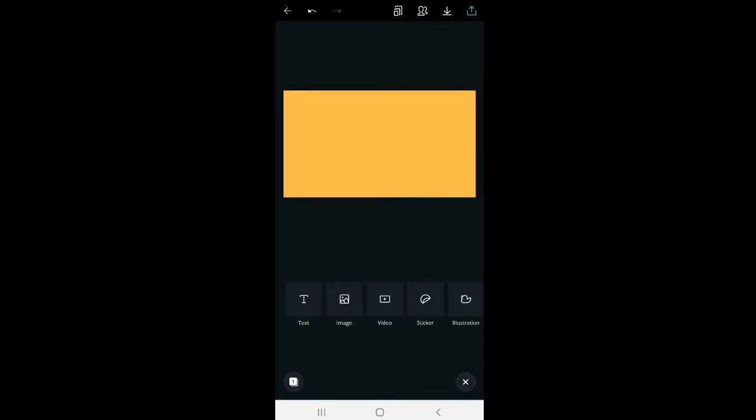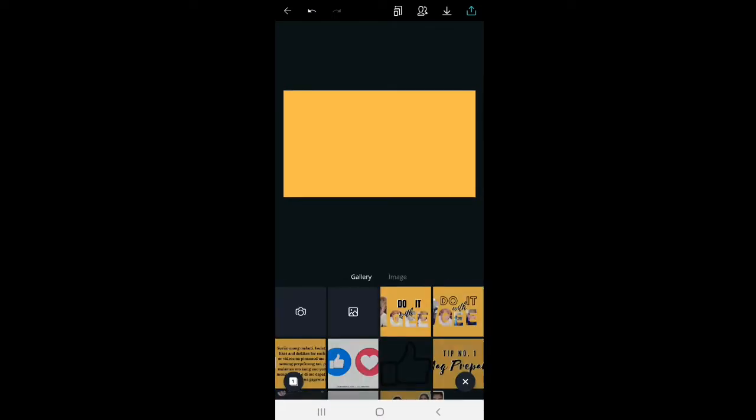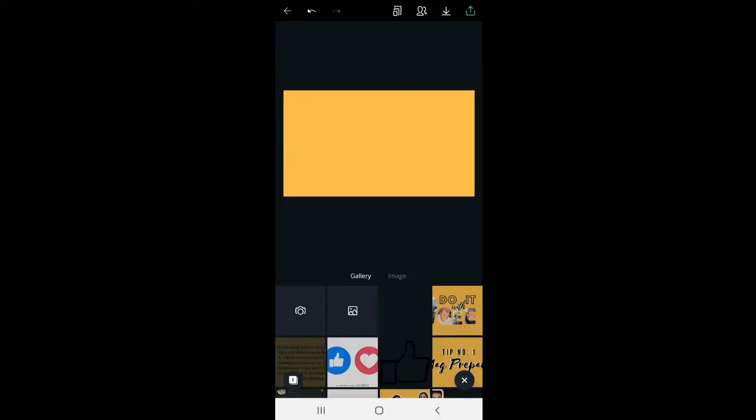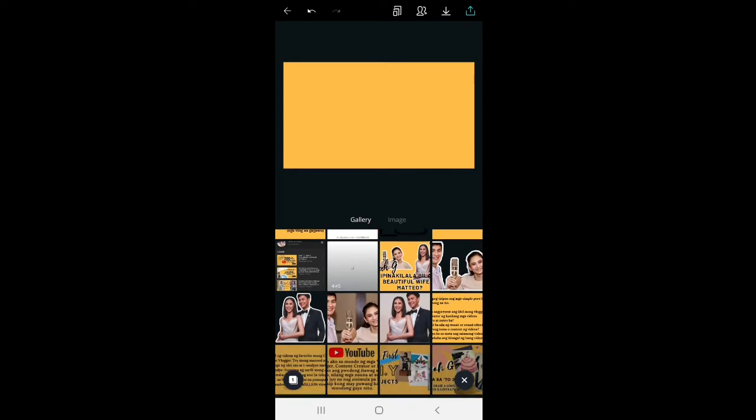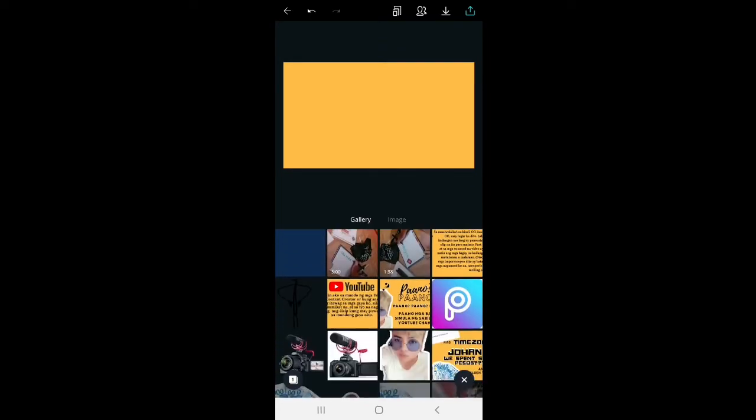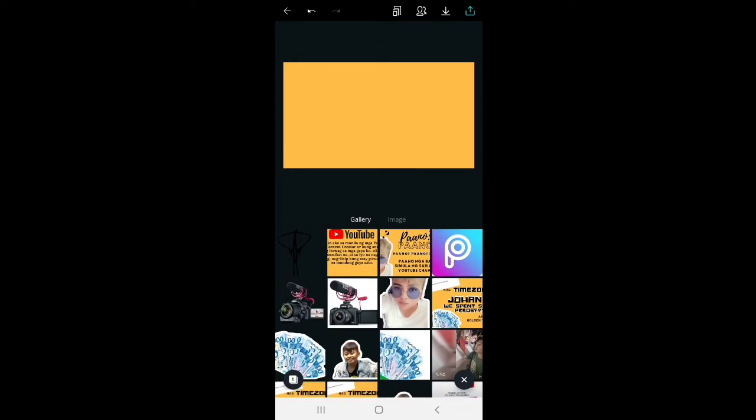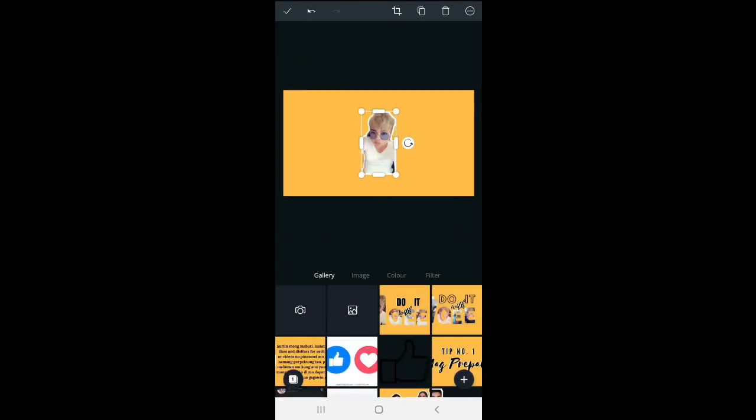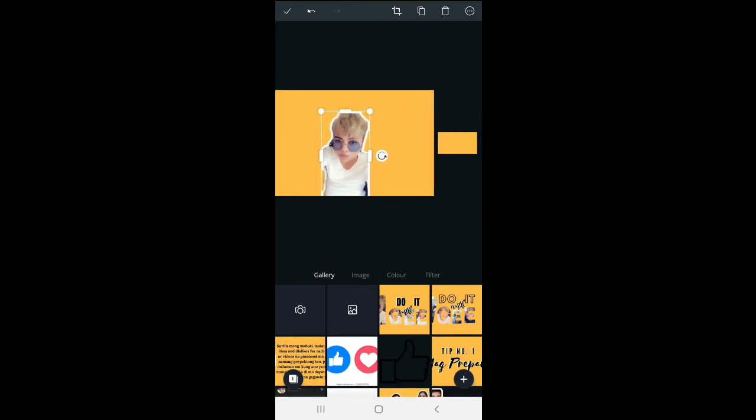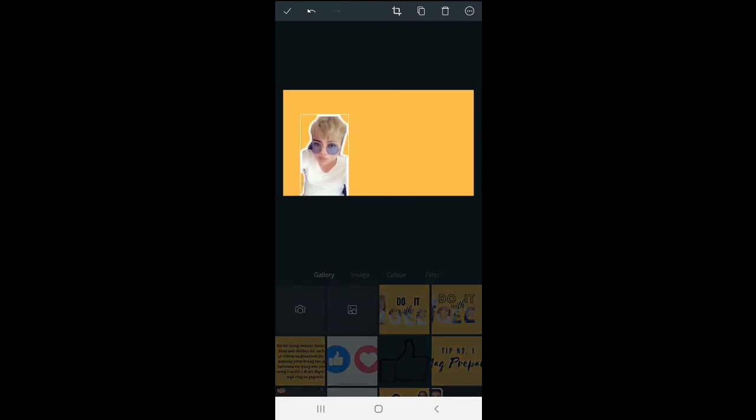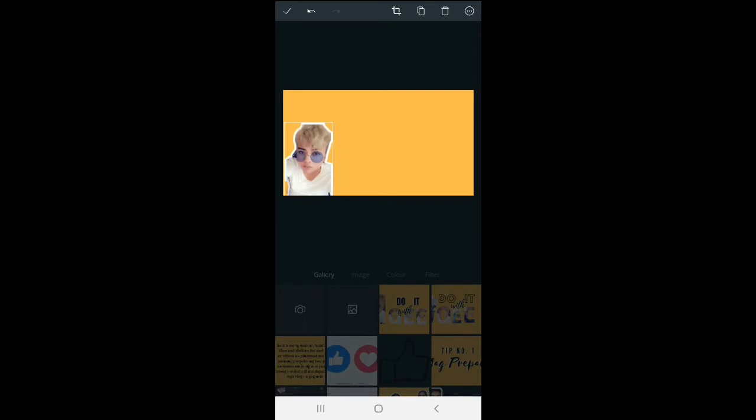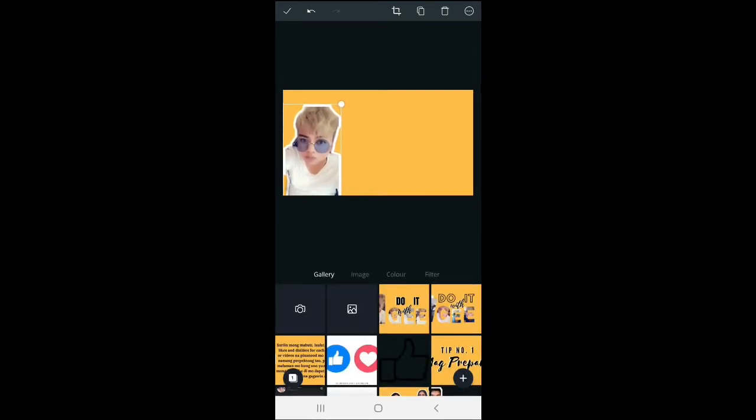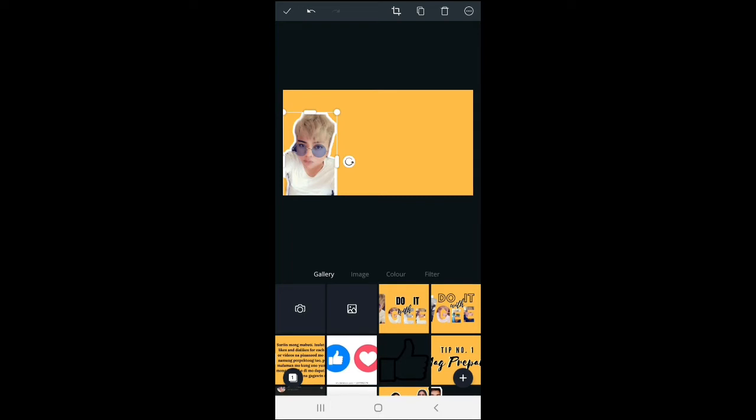Say, for example, click on the image. So choose an image you want to use for your thumbnail or channel art. Let's just say this one. You can try customizing it, try resizing the photo. Let's say that size is enough.